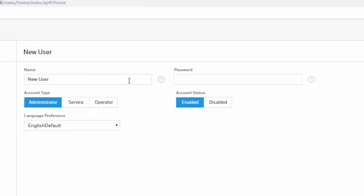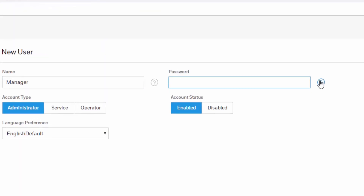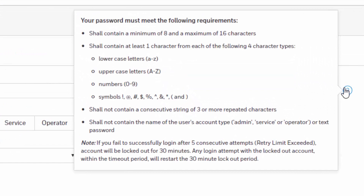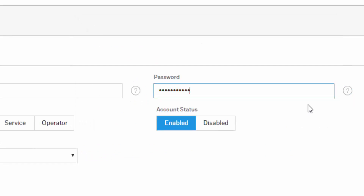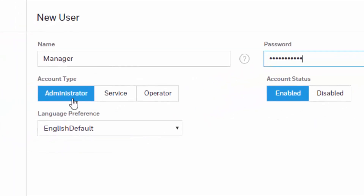You can start by giving this new user a name. Then a password, having in mind the minimum requirements for it. You choose Administrator as an account type, then enable so that it can be active, and set the preference for the language.